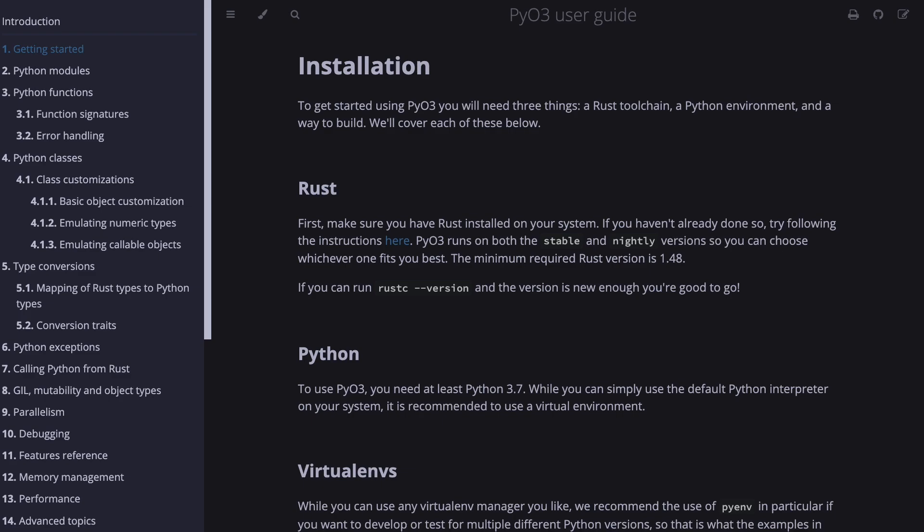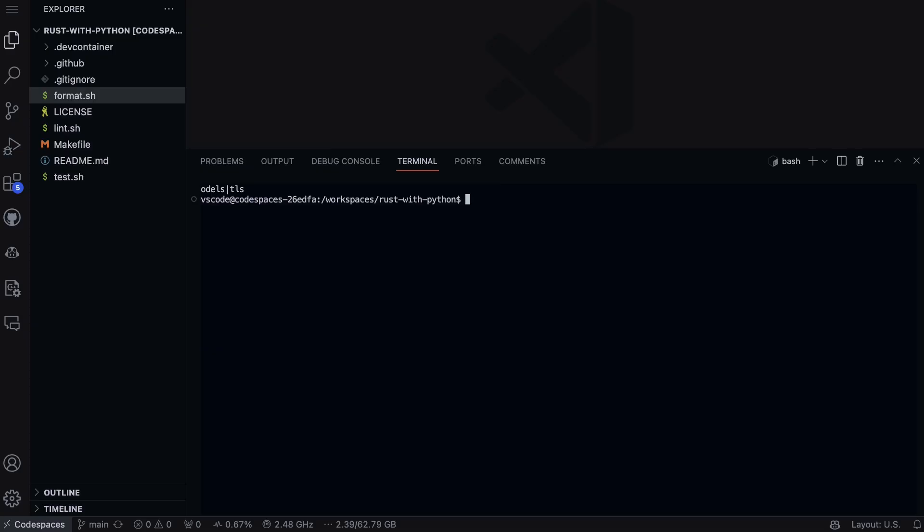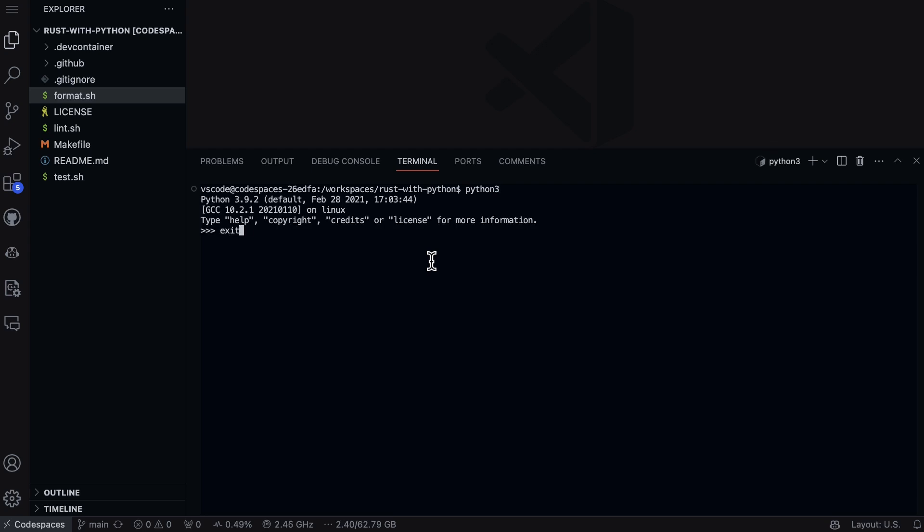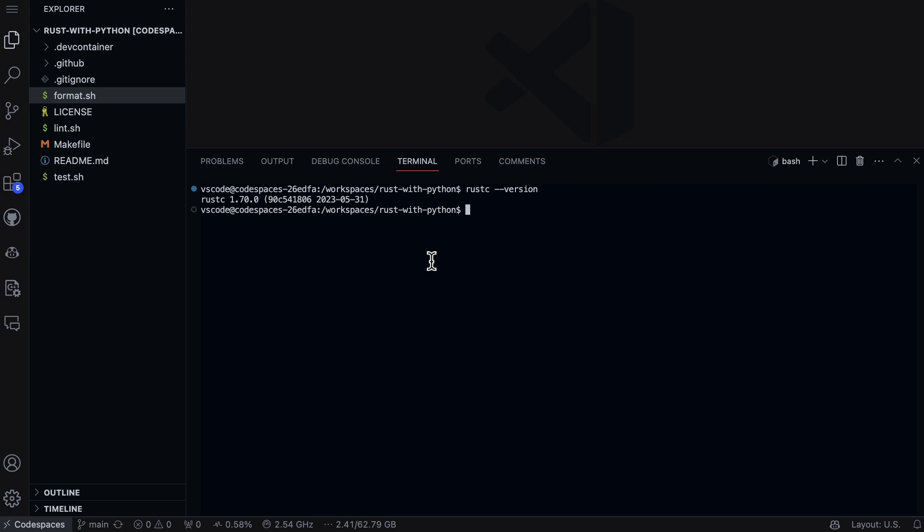First, let's make sure that I have Python. There we go, we have Python 3, great. Also let's make sure we have Rust, and we can see that we can do --version. If you go to the rustup webpage and you don't have Rust, you can actually install Rust. Now we can go ahead and create a virtual environment.